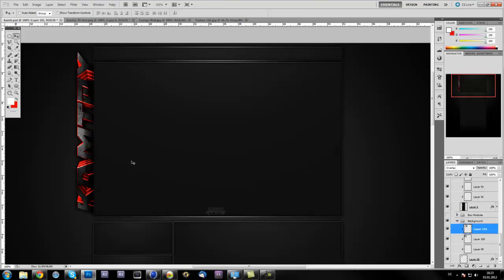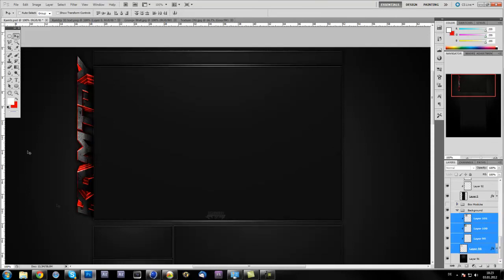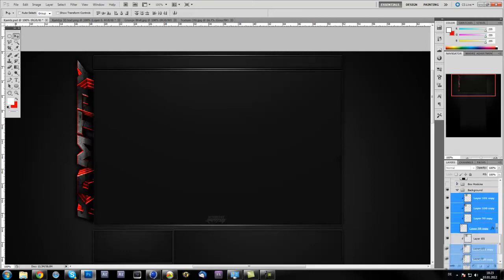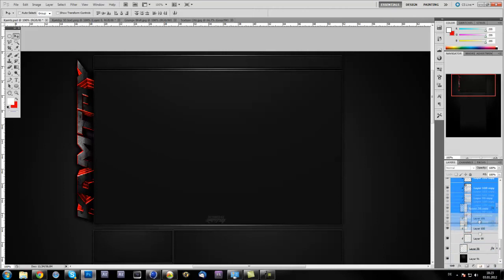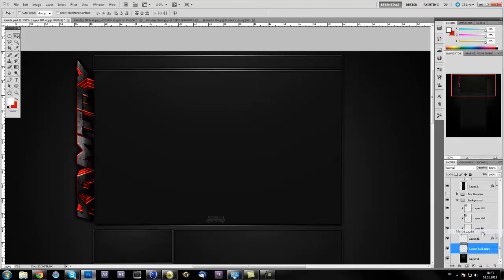Now I'm adding a bit more effects to this text so that it looks like it fits this background or to this box stuff. I'll just select every layer in here, duplicate them, and merge the layers.